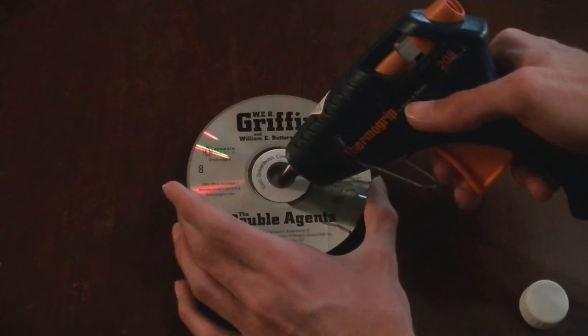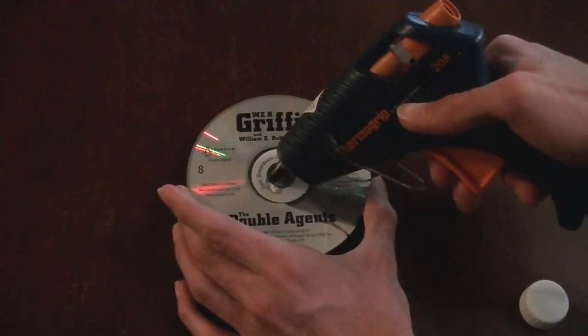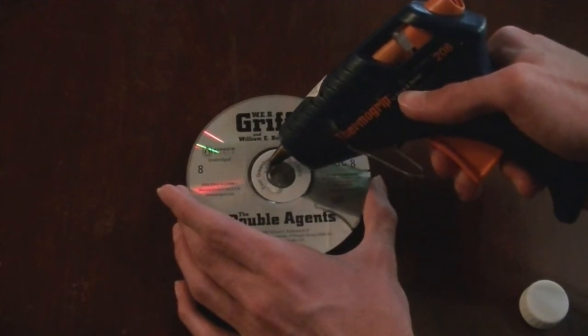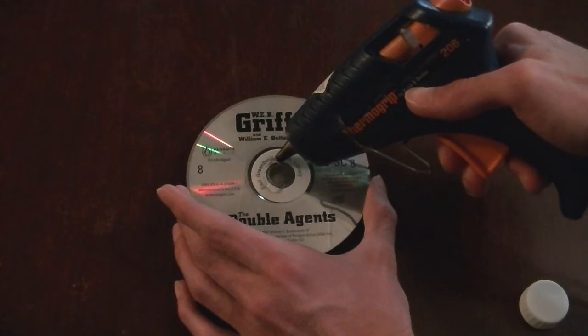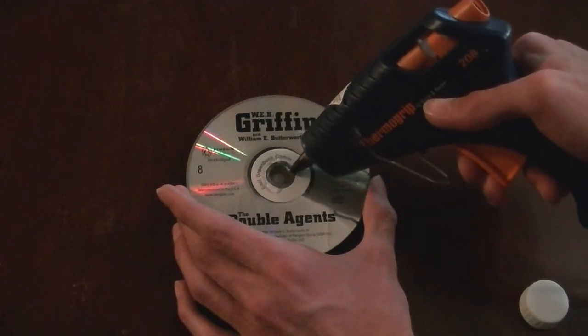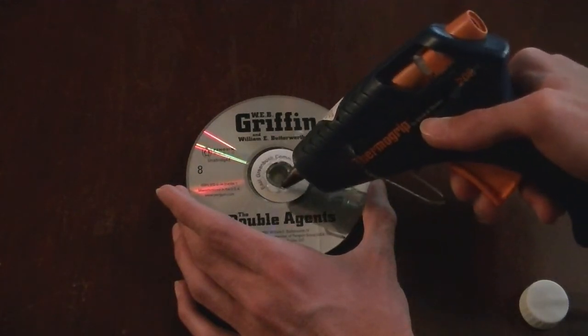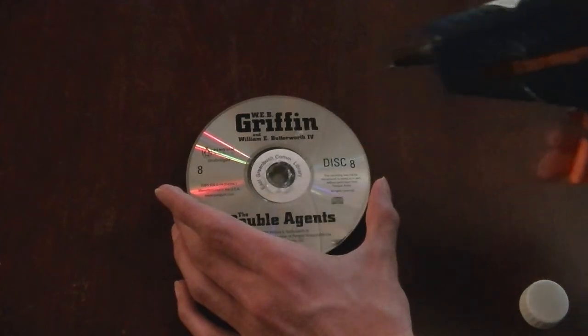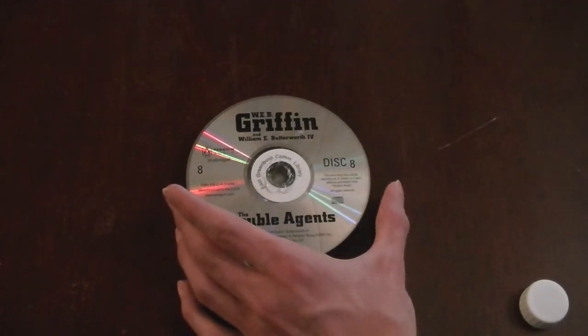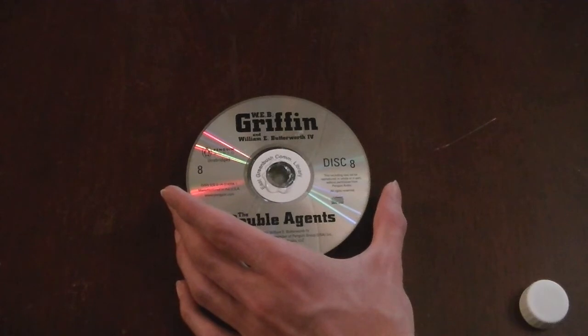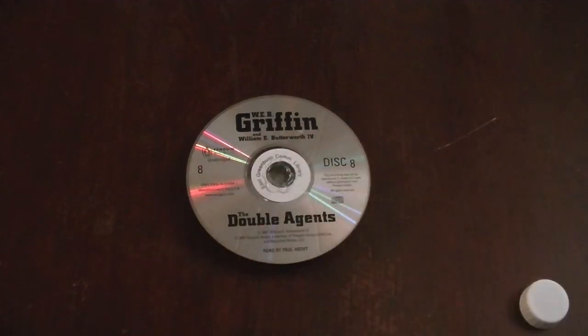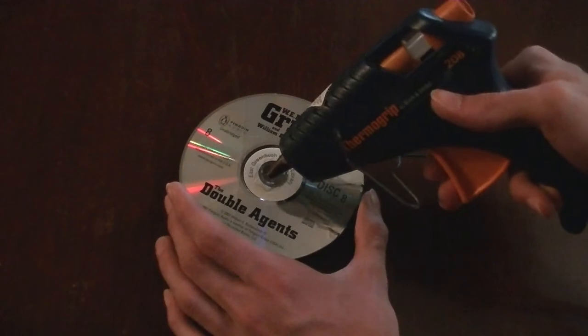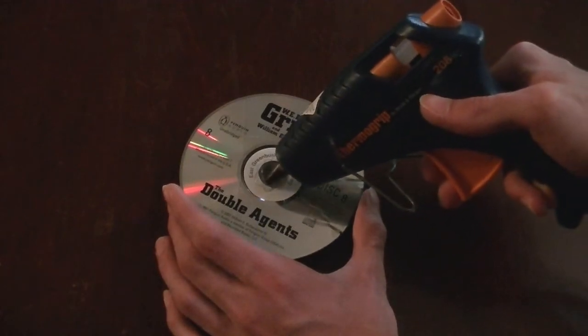Then, line the center hole with hot glue. I find it works best to let the first ring set, then give it a second ring of glue to make sure the marble doesn't just fall through the hole.